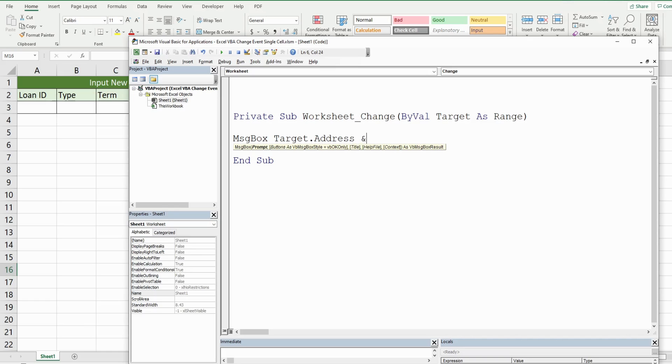Well, we'll reference our target variable and return the address of whatever cell was updated. So I'll just join a little message to this. So I'll add some text. So it will return the cell that was edited, and then I'll add a message to it that says was changed.